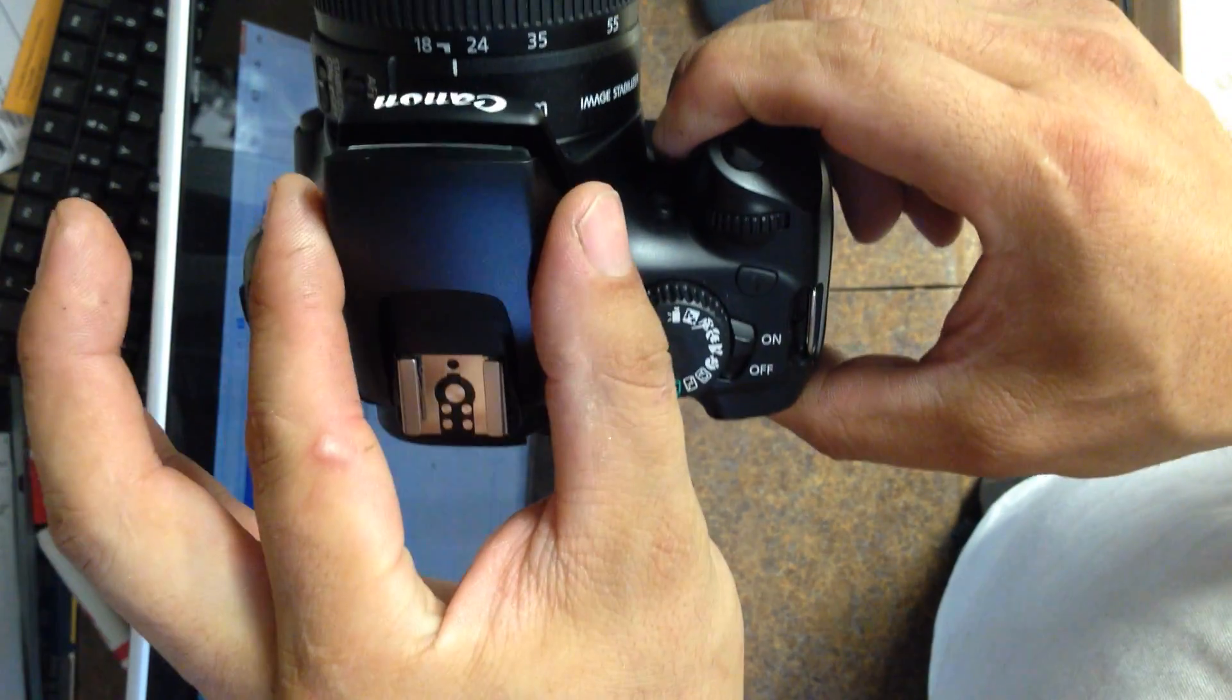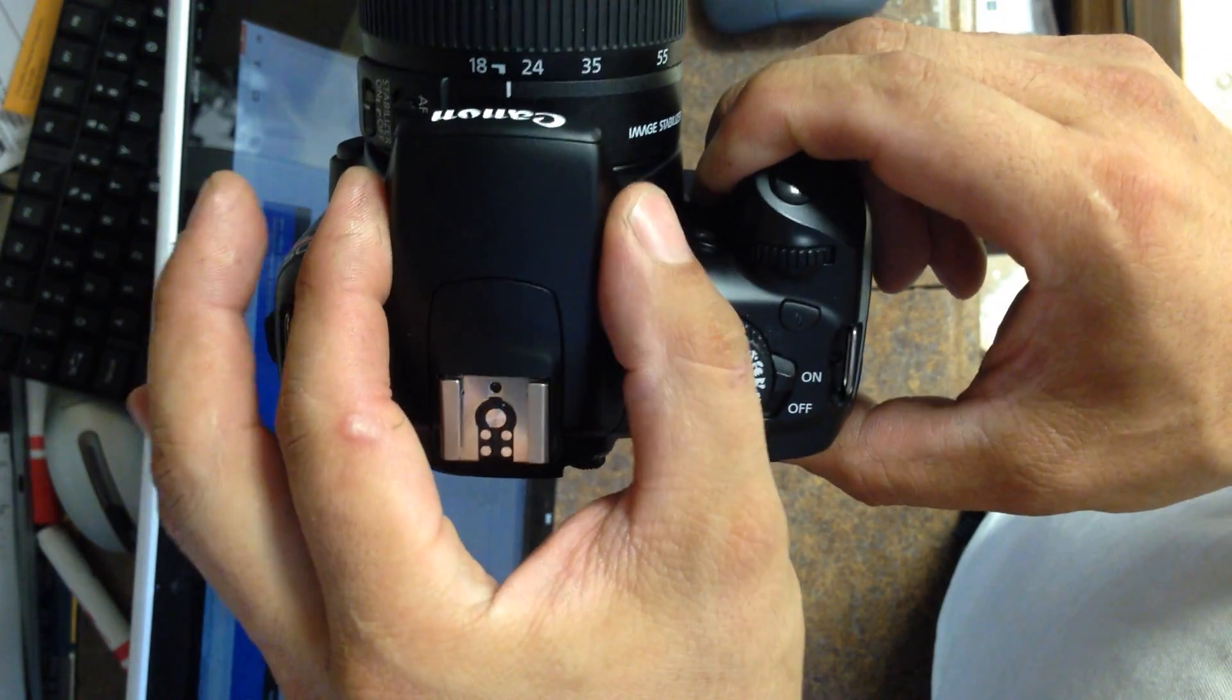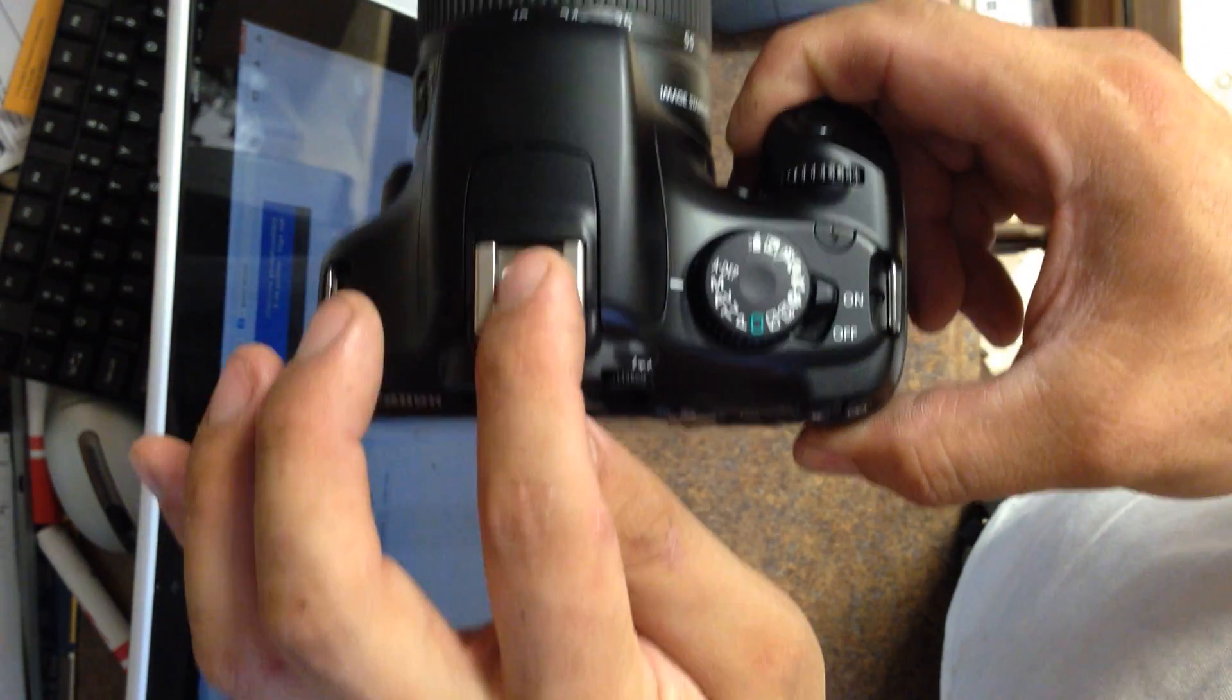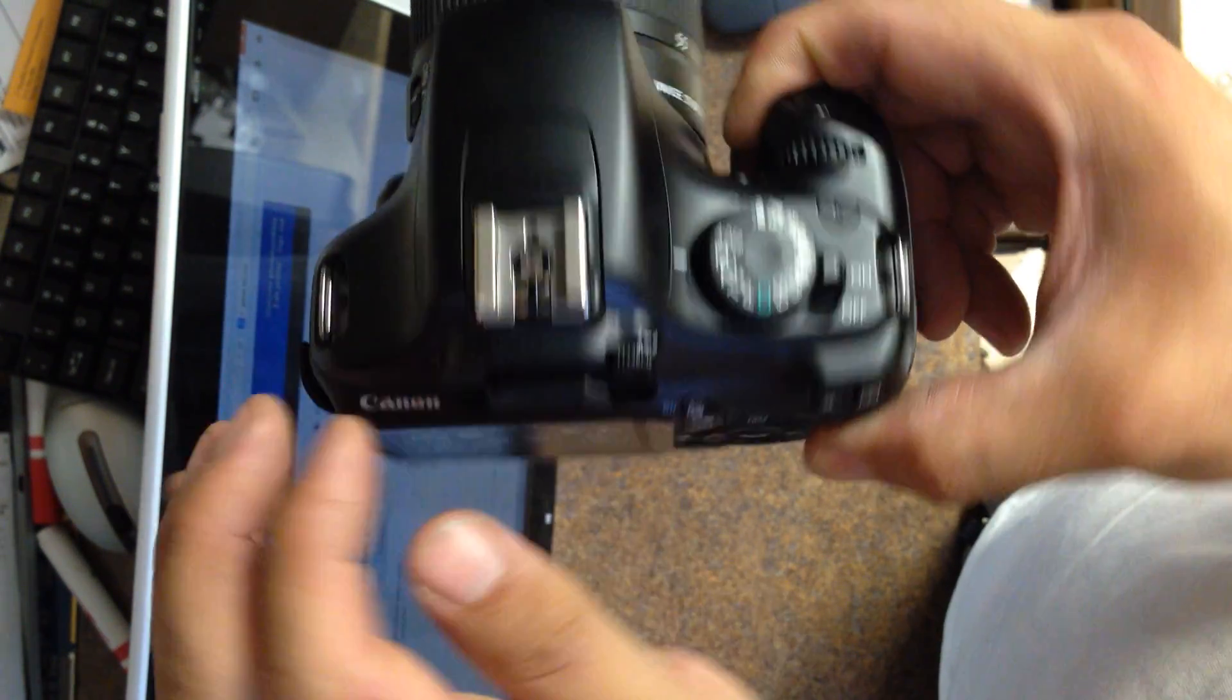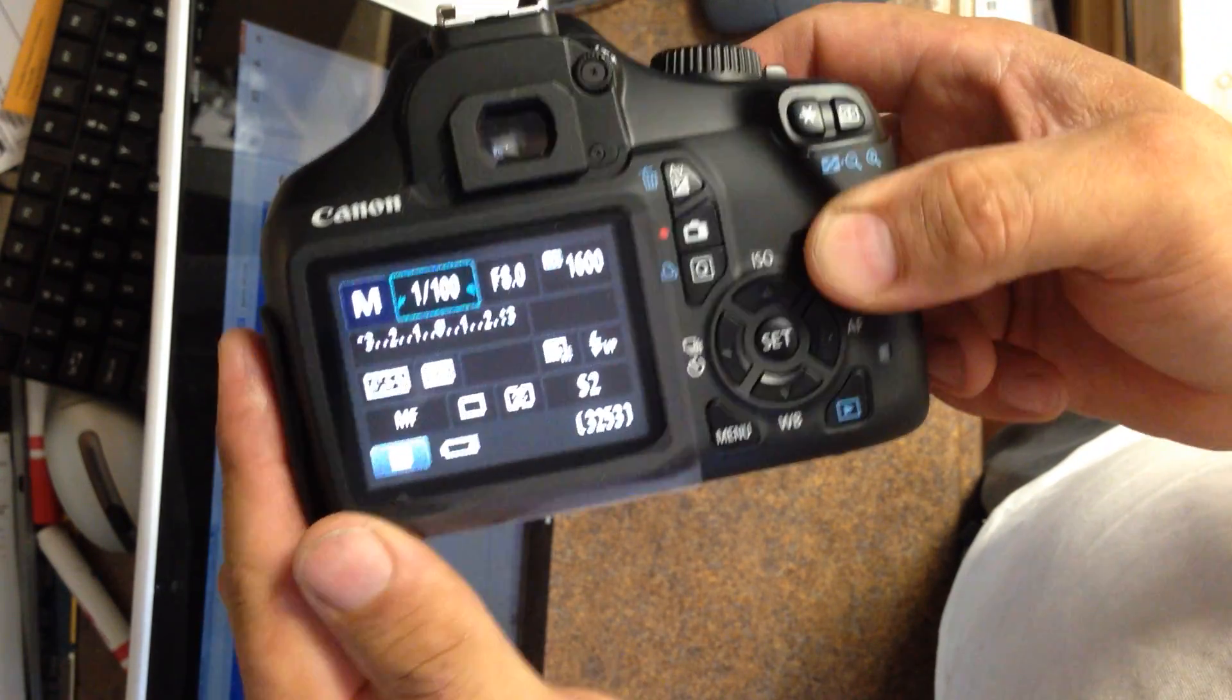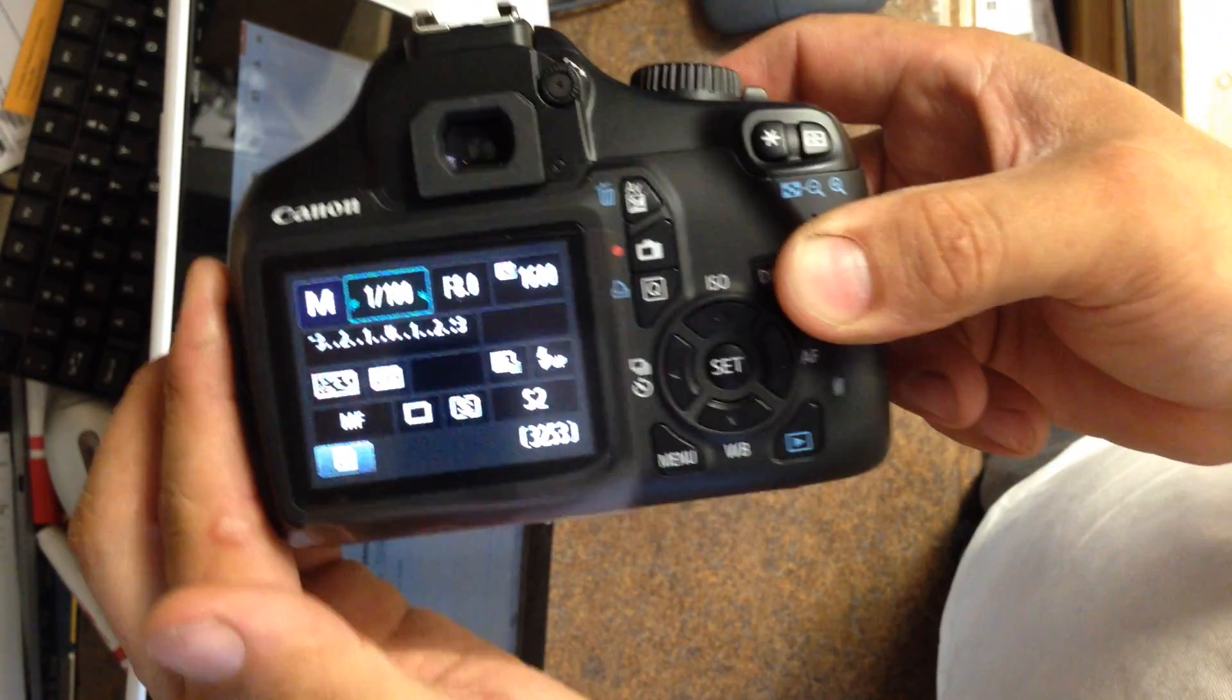And then, typically you want to have this flash in the down position and you're going to use an external hot shoe flash in the camera. Those are the most important settings to get your camera up and running.